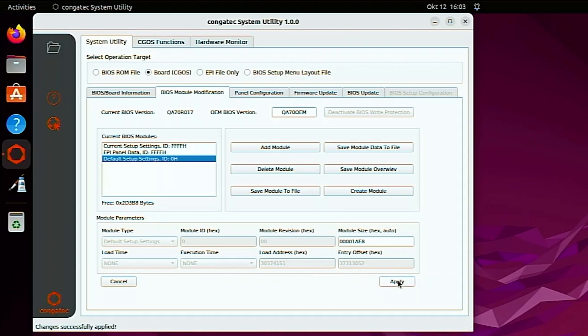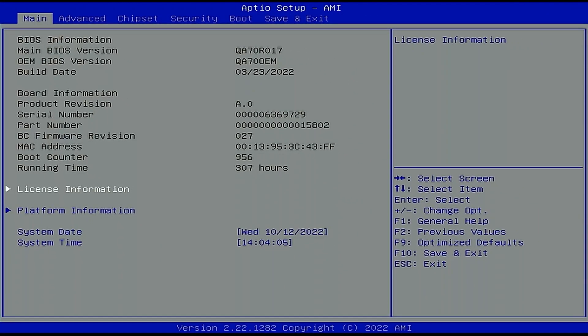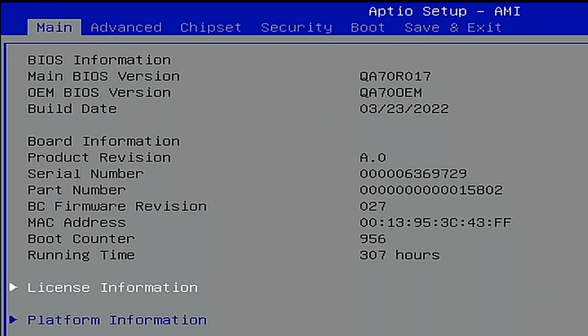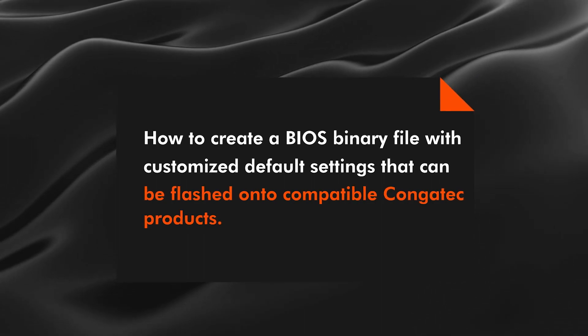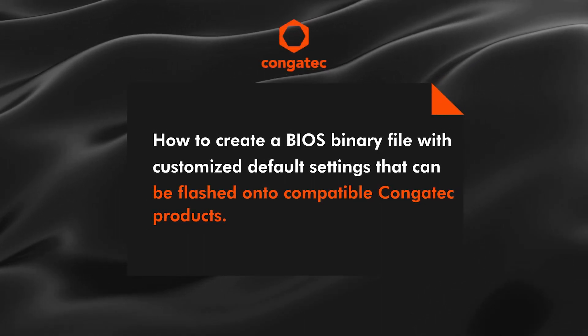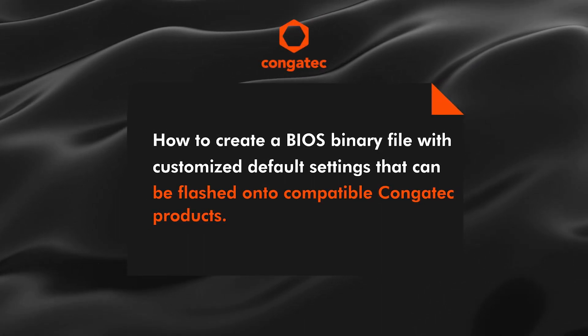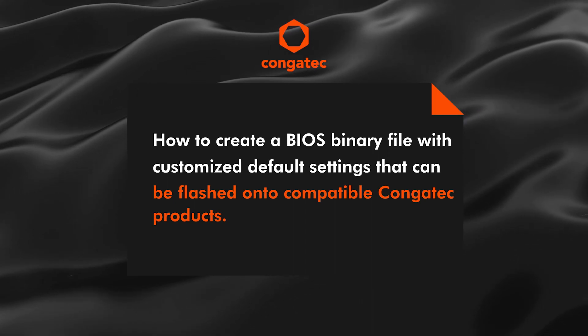Restart your system. Press Delete during POST to enter the BIOS setup program again. If the name of the OEM BIOS version matches the name from the previous step, you have successfully changed the default settings of your BIOS. The next steps show how to create a BIOS binary file with customized default settings that can be flashed onto compatible Congatech products.